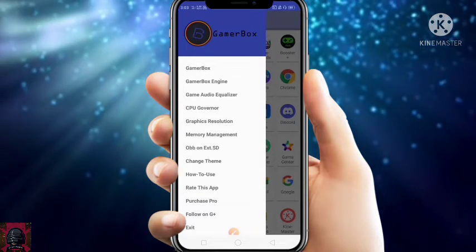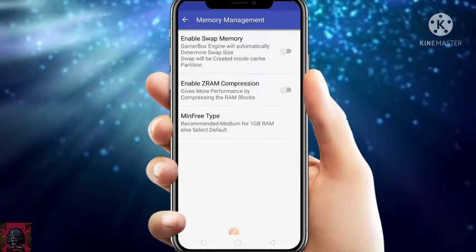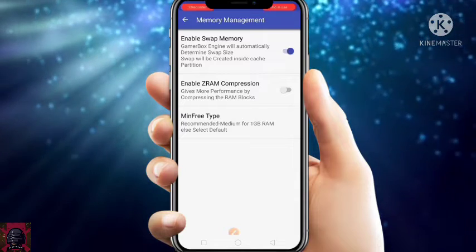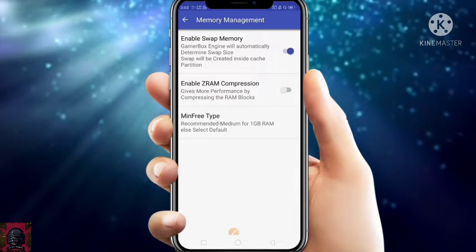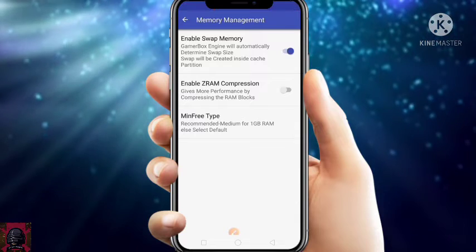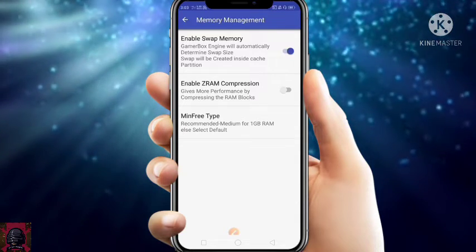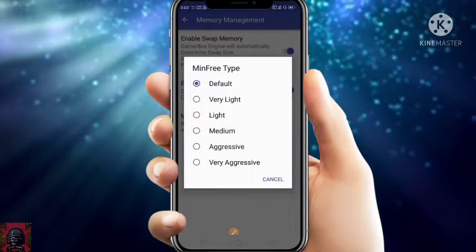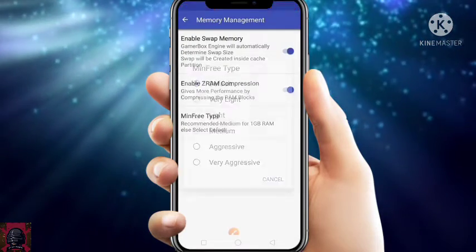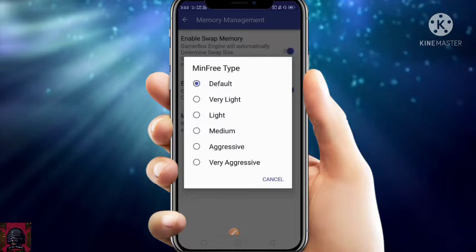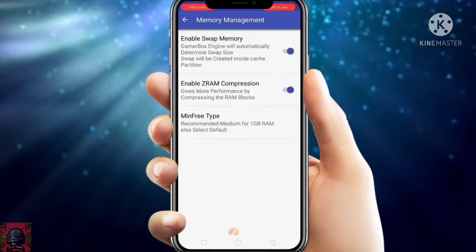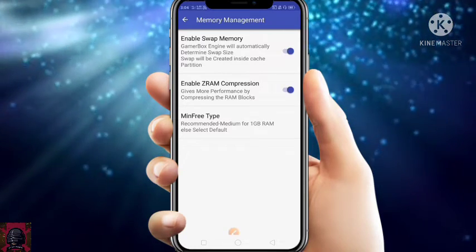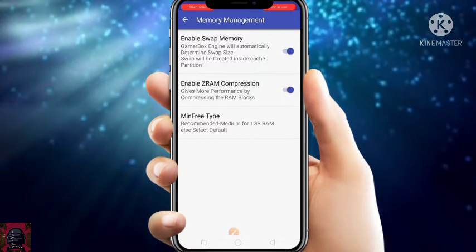Now just go to Memory Management and enable Swap Memory — it will create a swap file on your device. Enable RAM Compressor — it will give more performance. Now just select the main free type to 'Very Aggressive.' If you have a 1GB RAM device, don't use it. Just go back.